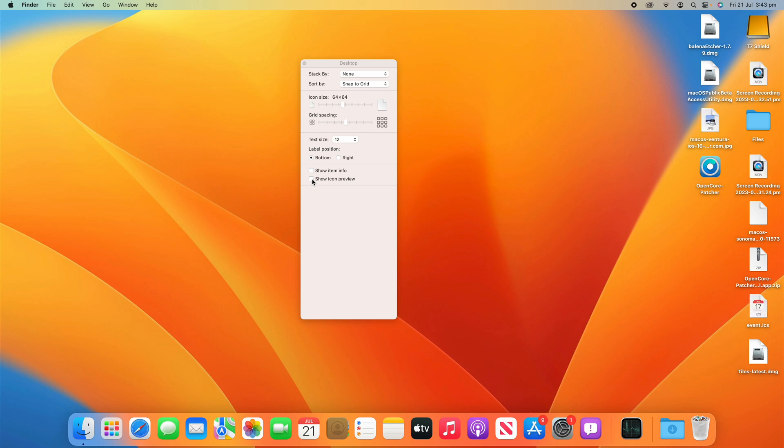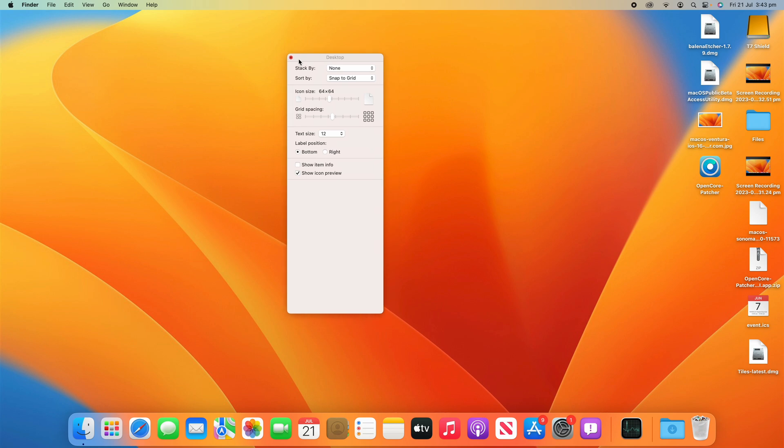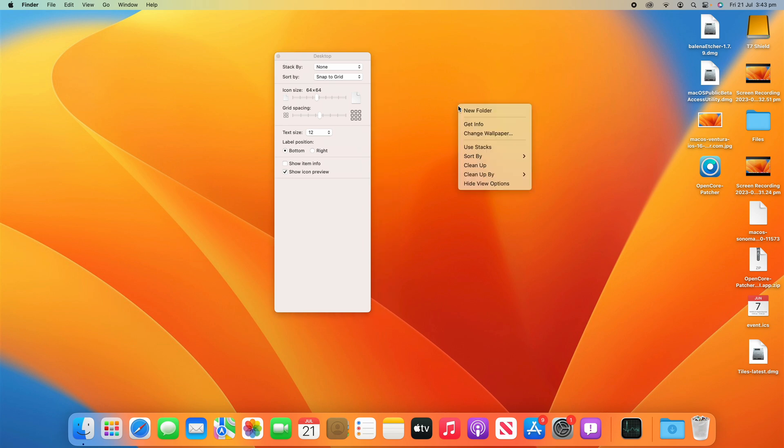And then I can also decide whether I want to show the icon preview. So if I turn that off it'll just look generic but if I turn it on it'll actually show some details about the item. So that's pretty much it on how to customize the desktop on your macOS device and how to keep it organized and clutter free on your macOS device.